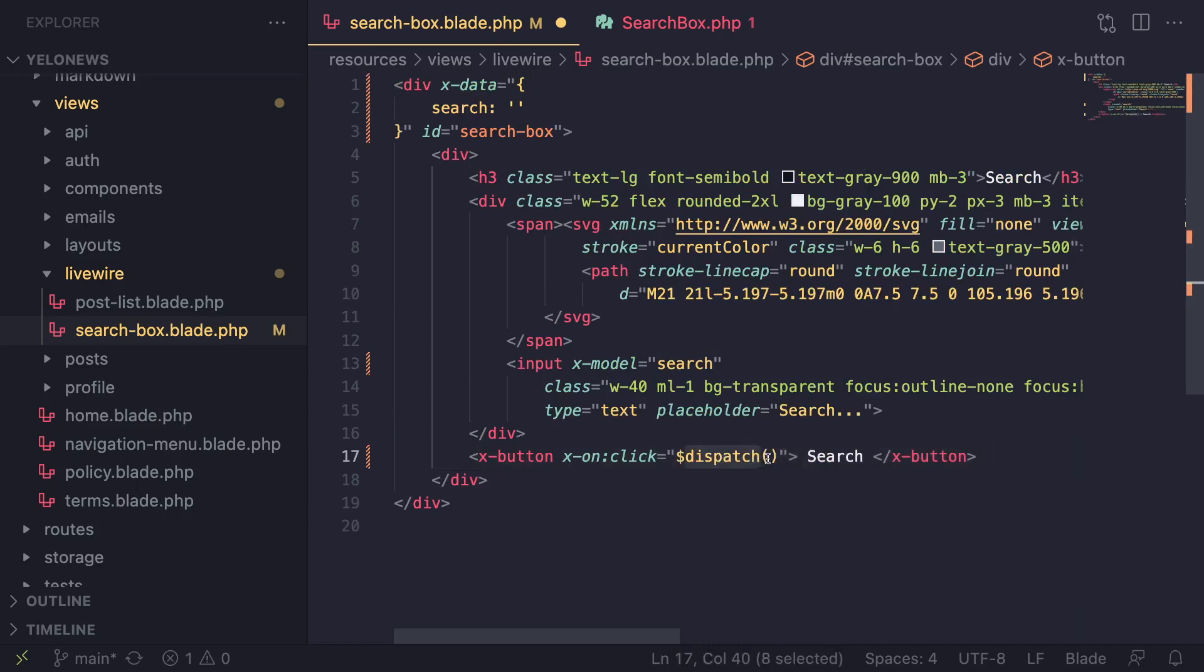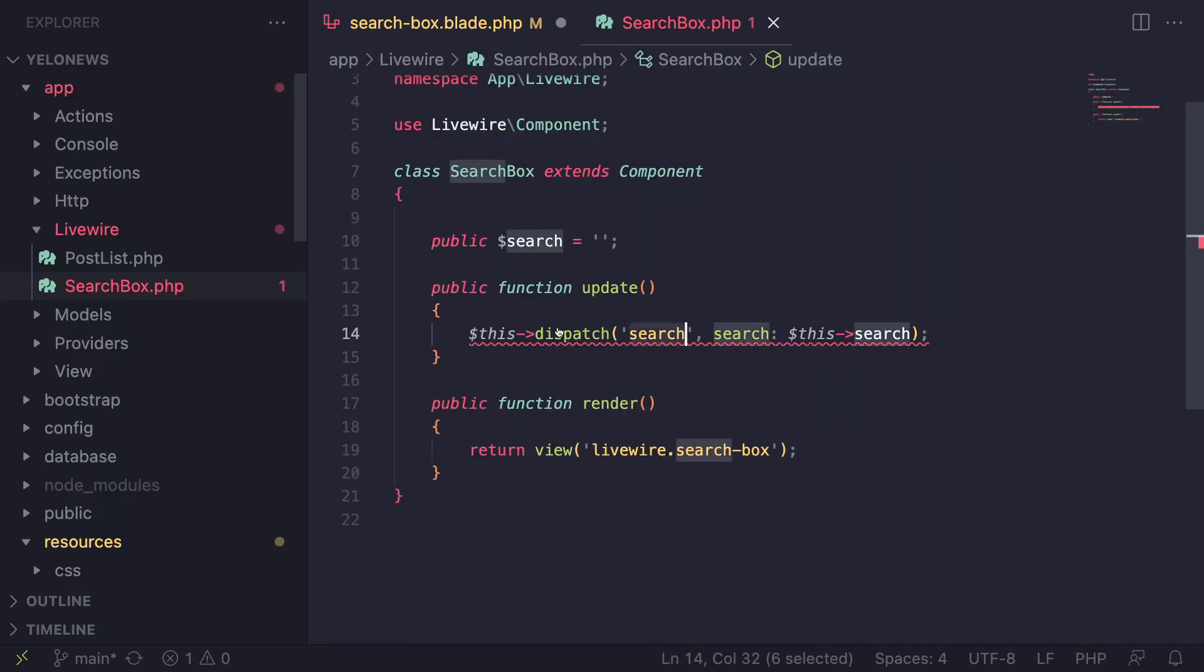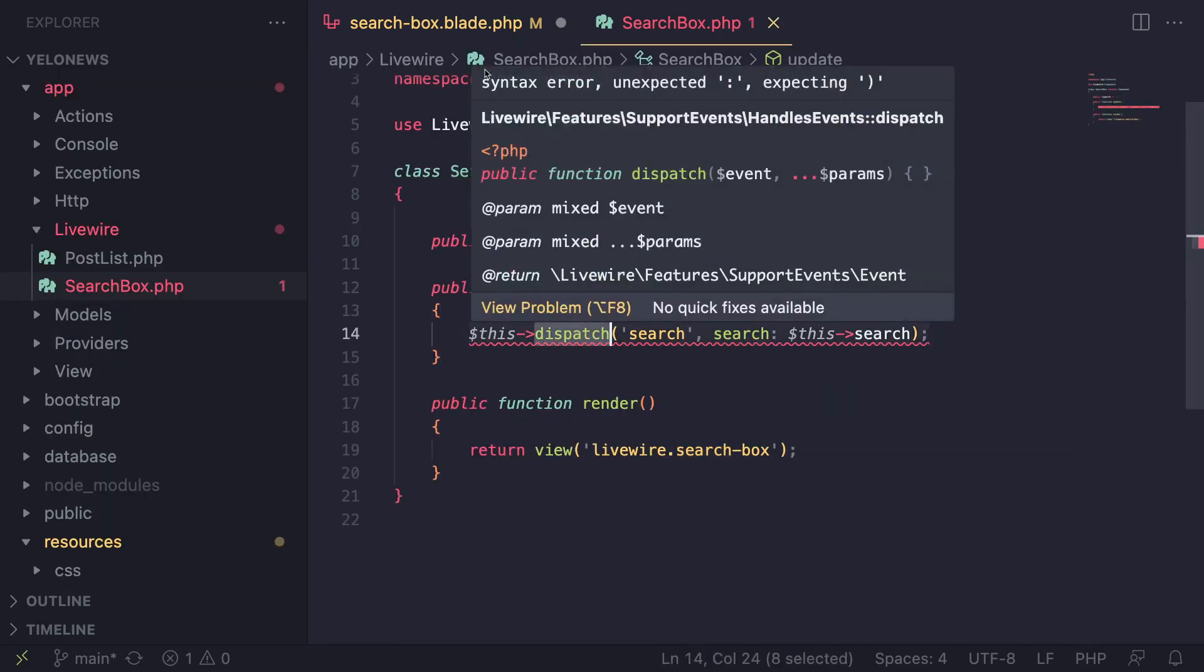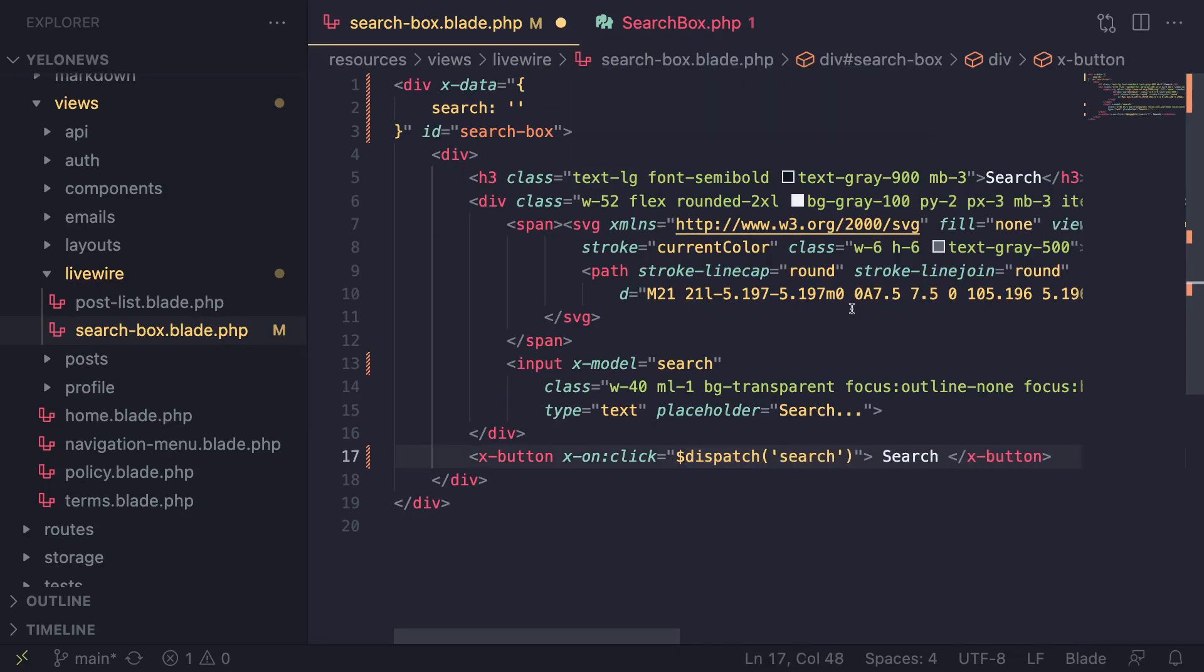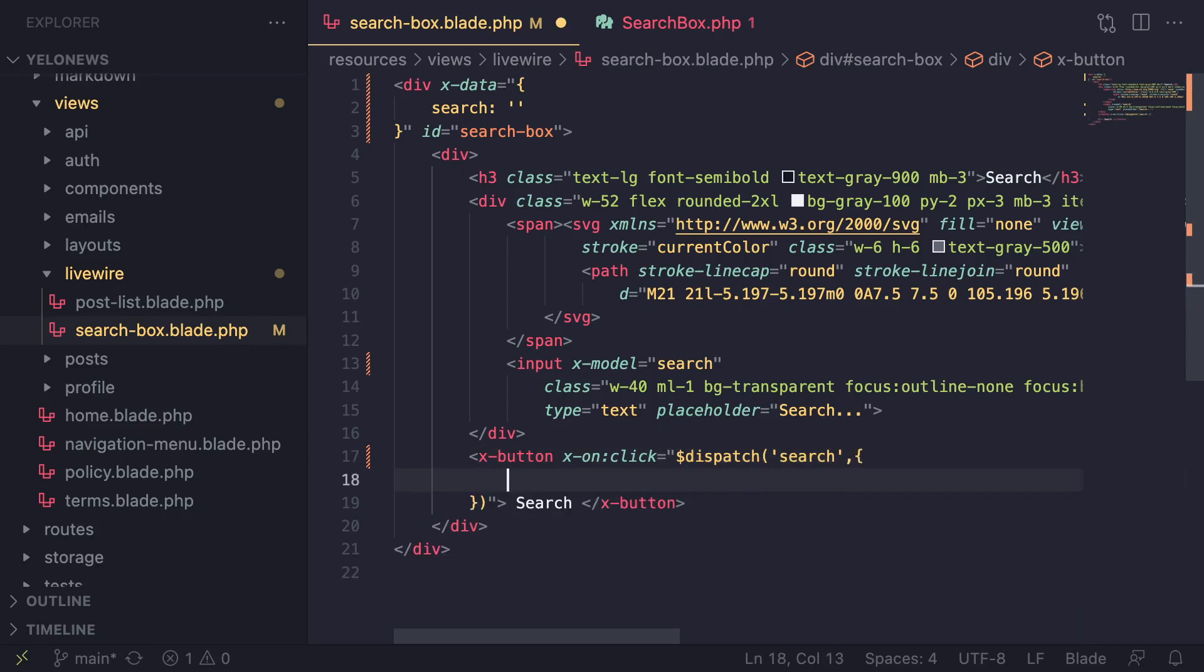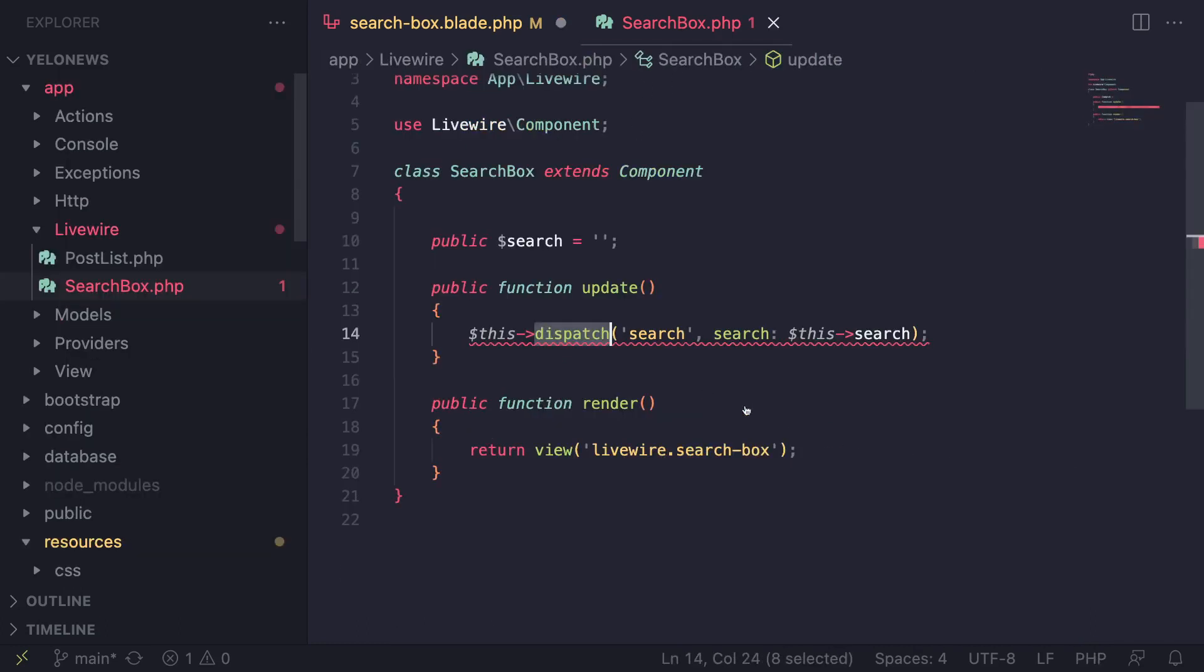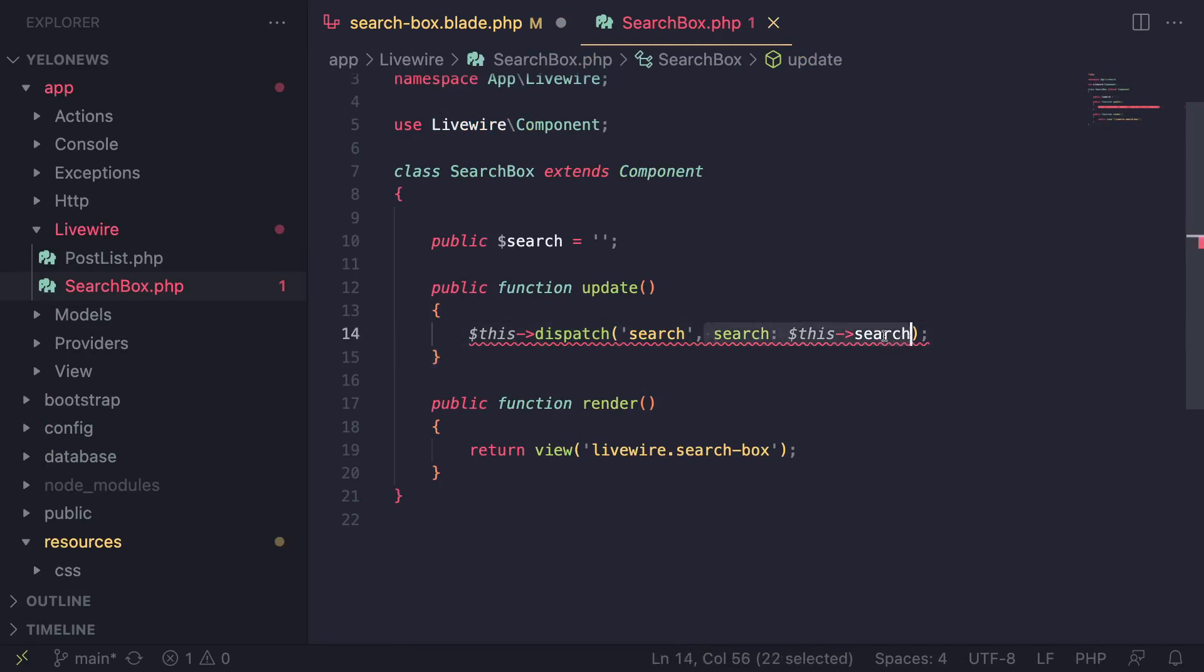In order to dispatch an event we can do dollar sign dispatch - this is how you dispatch events with Alpine.js. The argument list for this dispatch is exactly identical to the LiveWire dispatch. We can say search for the event name, and then the second argument is the data we're sending. We pass it a JavaScript object which is like the associative array or all the arguments we're passing in. Here I'm going to say search equals search.